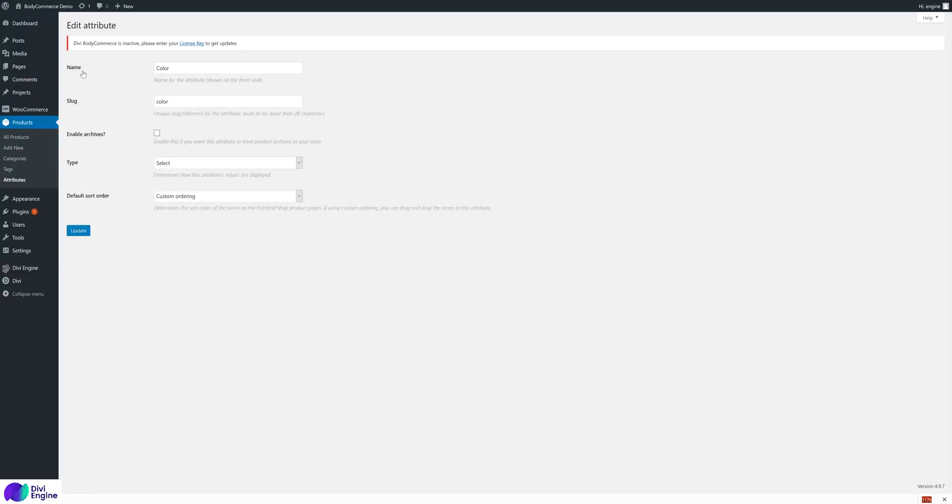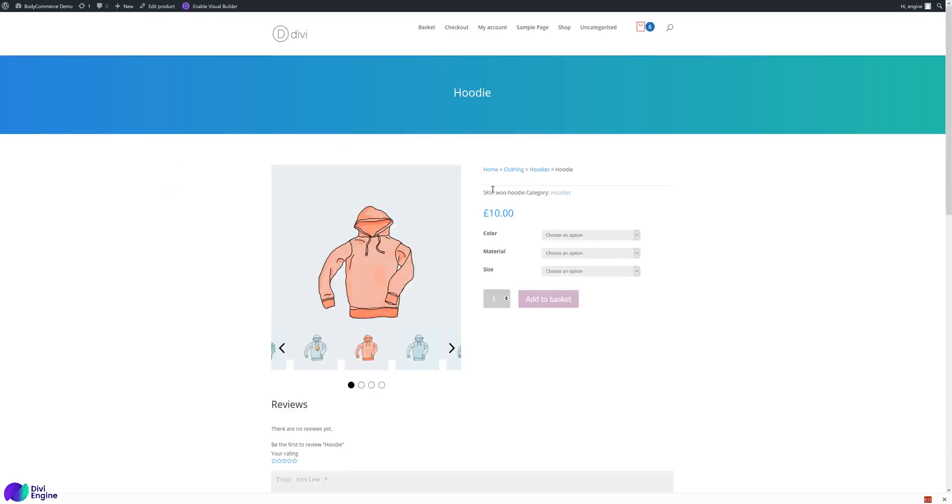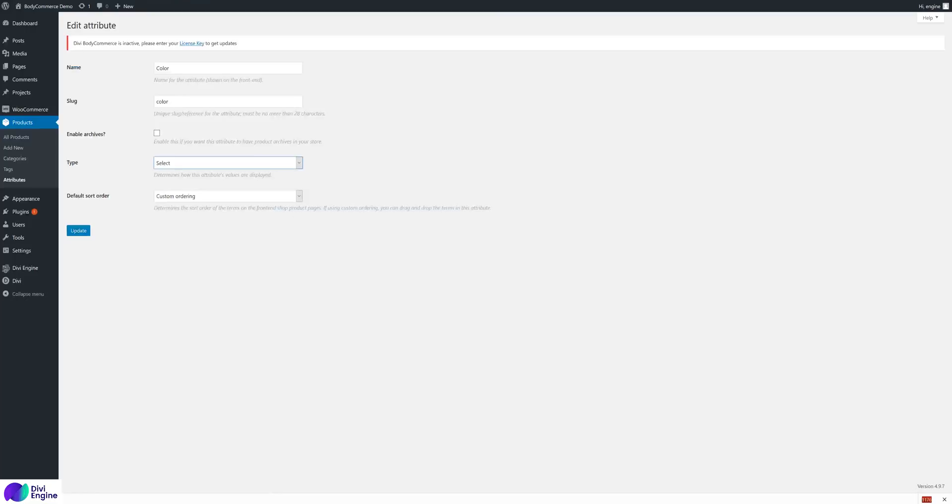If you edit it, you'll see it says name, slug, type, default sort order, and enable archives. Currently it's color and it's a select. If you look on the page, it's color and it's a select box.